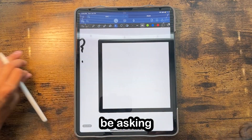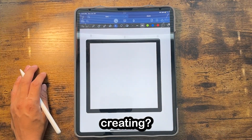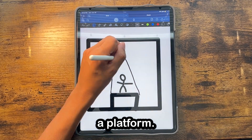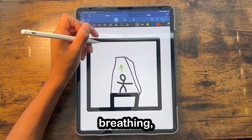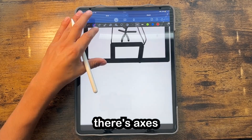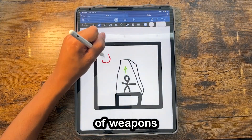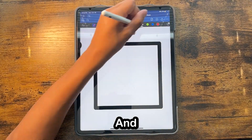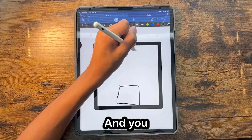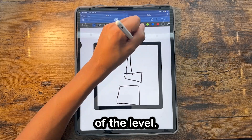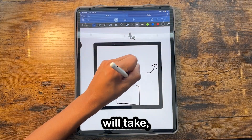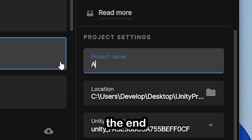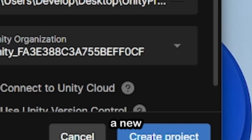You guys might be asking, what's the game I'm actually creating? Well, it's a character on a platform, and when you breathe out, the character moves forward, and when you stop breathing, the character stops. There are axes or some kind of weapons that swing back and forth, and if they hit you, you die. You have to make it all the way to the end of the level. I also might be creating a second level — I haven't decided how long this will take, and I guess you'll have to wait till the end to find out.